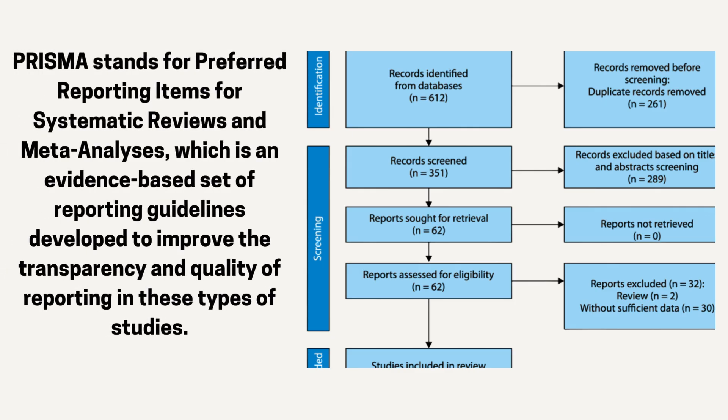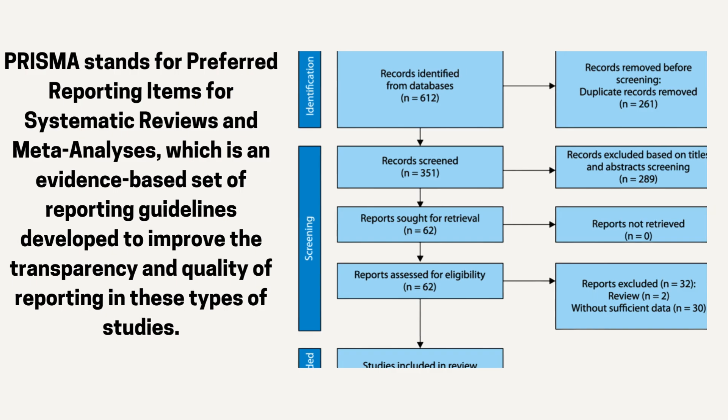PRISMA stands for Preferred Reporting Items for Systematic Reviews and Meta-Analyses, which is an evidence-based set of reporting guidelines developed to improve the transparency and quality of reporting in these types of studies.